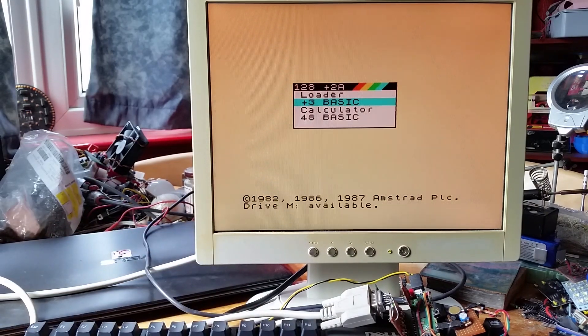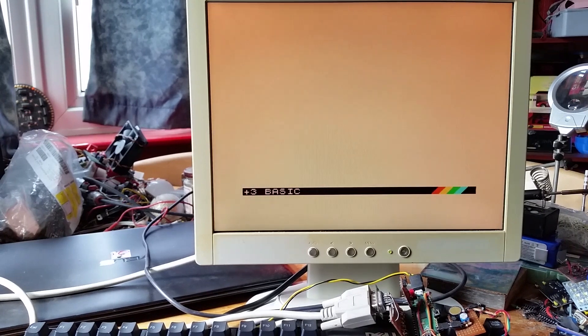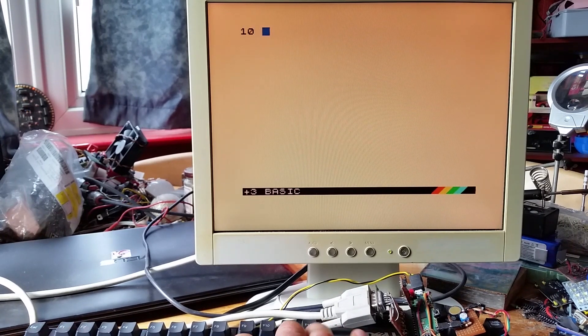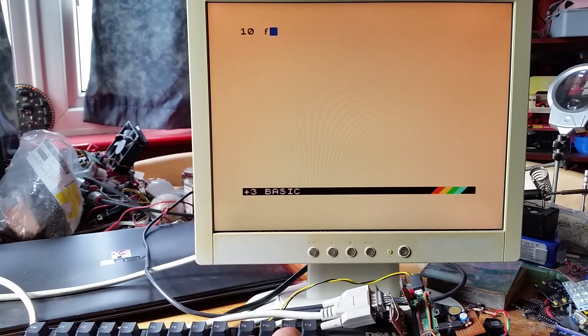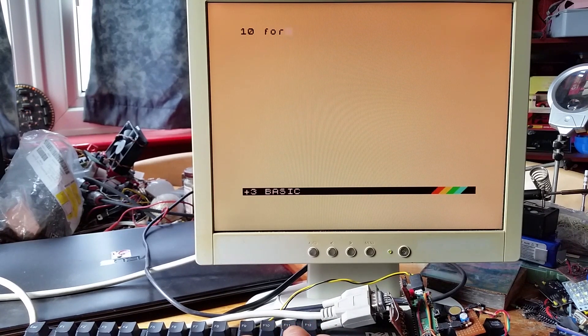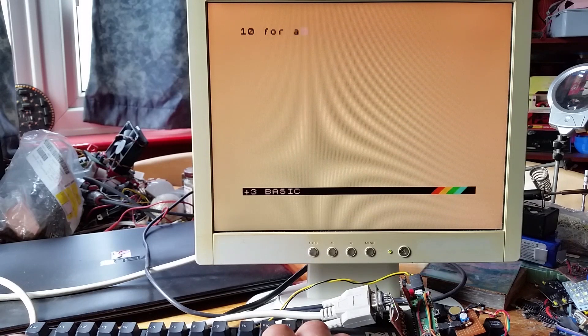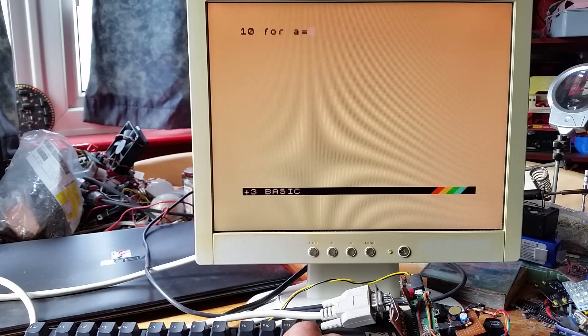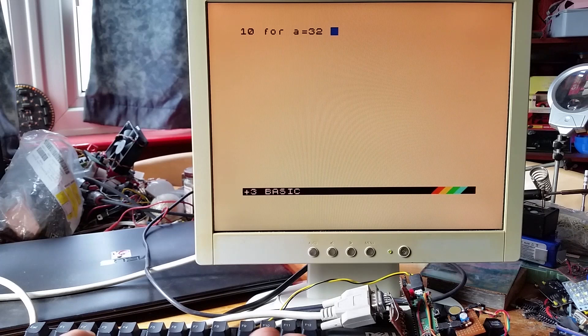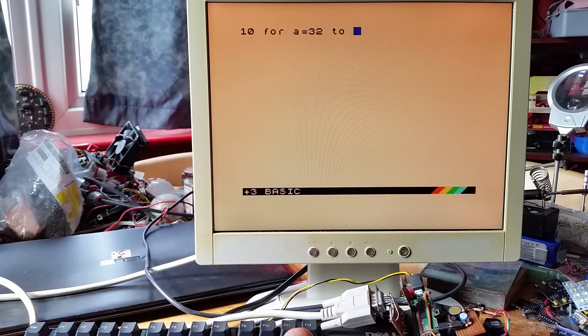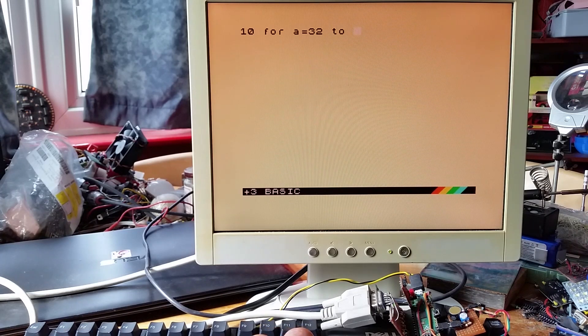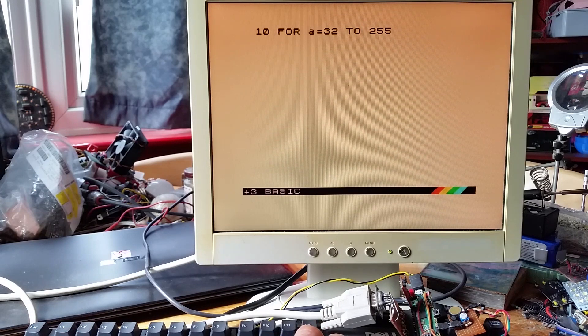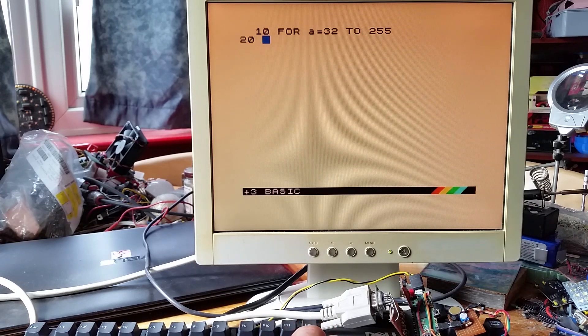I must admit I do prefer programming in the 128K BASIC because you can just type keywords. I get used to where the commands were on the keys in the day.